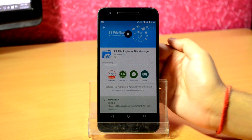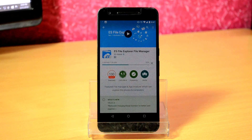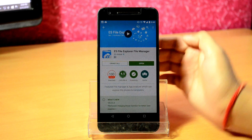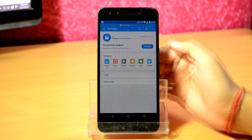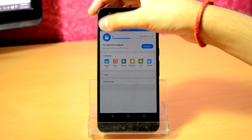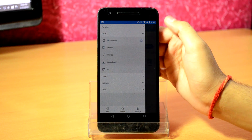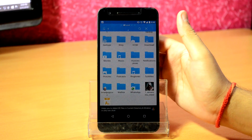Accept it and let it install. Once it's installed, tap on open. Then tap on the top left sidebar button, click on local, and tap on the root button. Now you will see all your device folders.